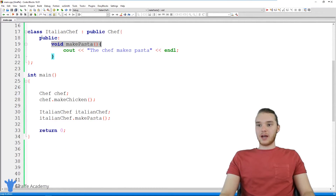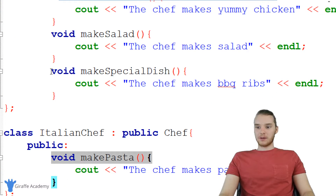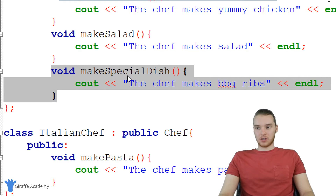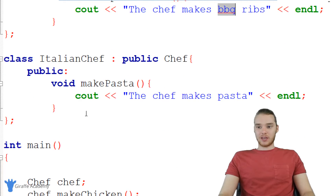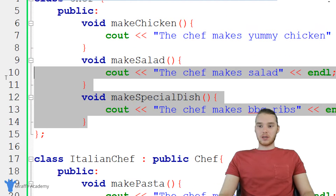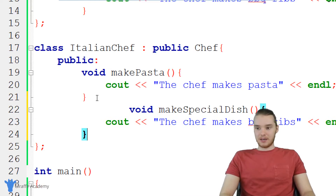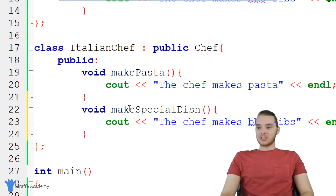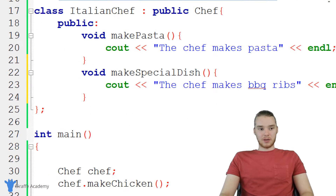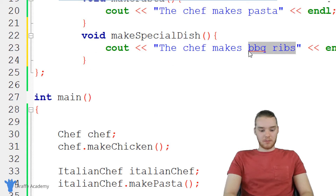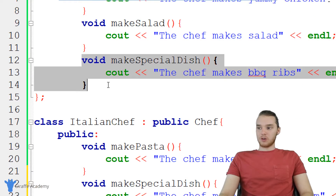The other cool thing I can do with inheritance is actually override certain functions. You'll notice up here the normal chef has this make special dish function, and this chef is making barbecue ribs as a special dish. But let's say the Italian chef was going to have a different special dish. I can do something called overriding a function. So I can actually copy this function from up here and paste it down here into my Italian chef. Now this is going to override the function from up here. So instead of making barbecue ribs, we can have him make chicken parm. So now this Italian chef is going to be making chicken parm while the normal chef will make barbecue ribs.